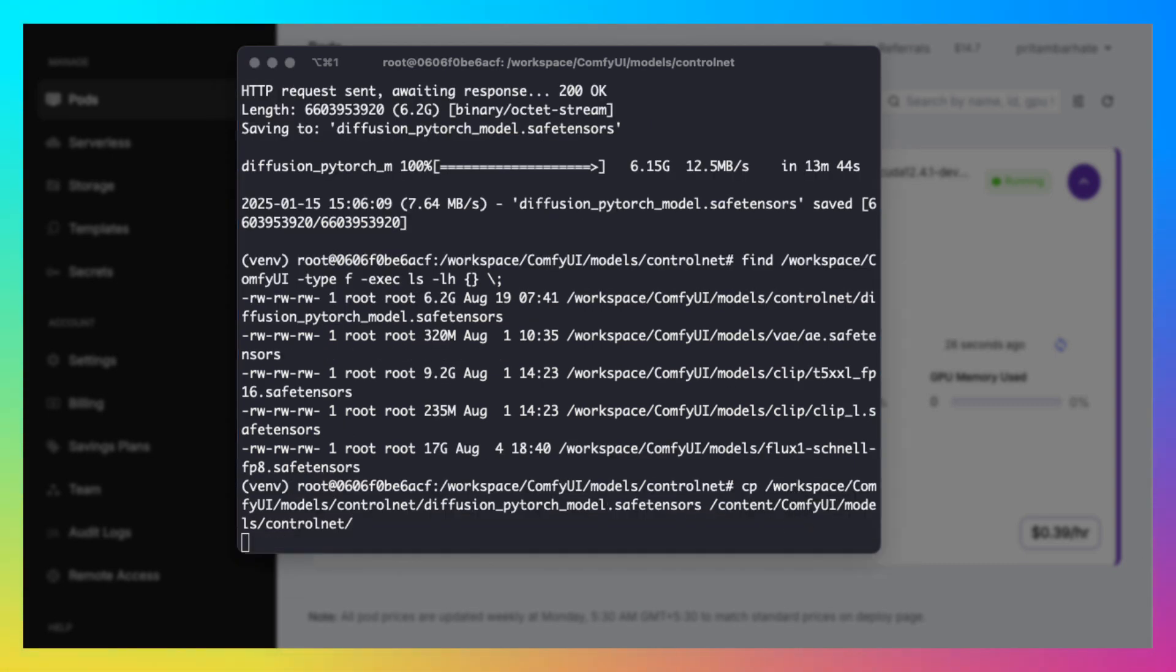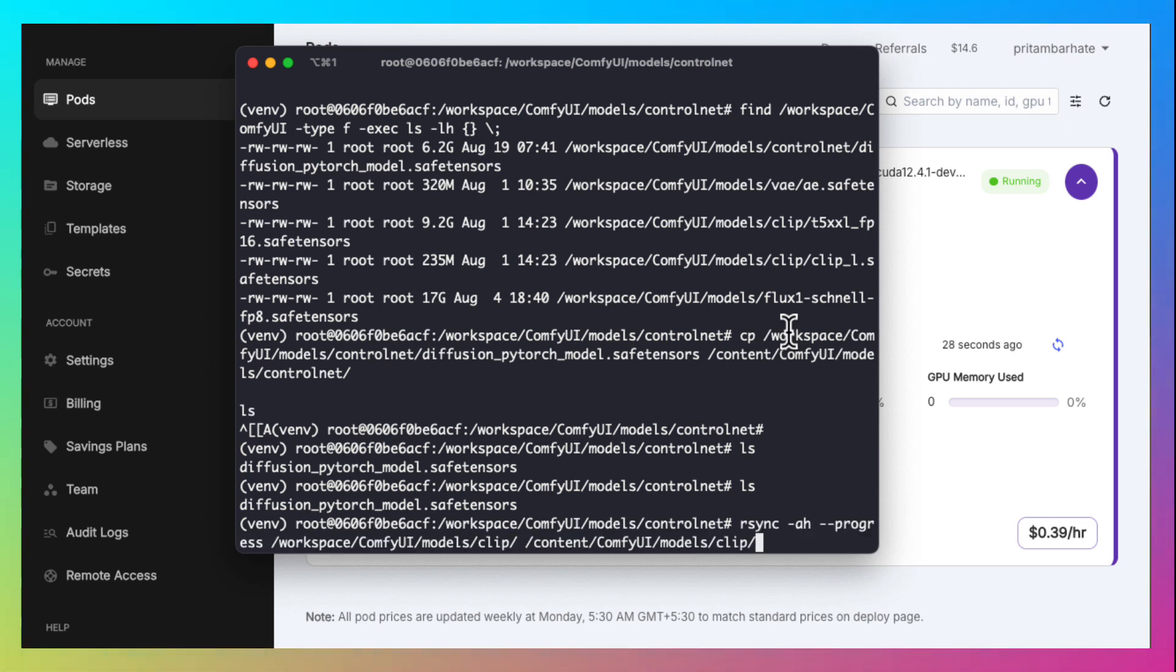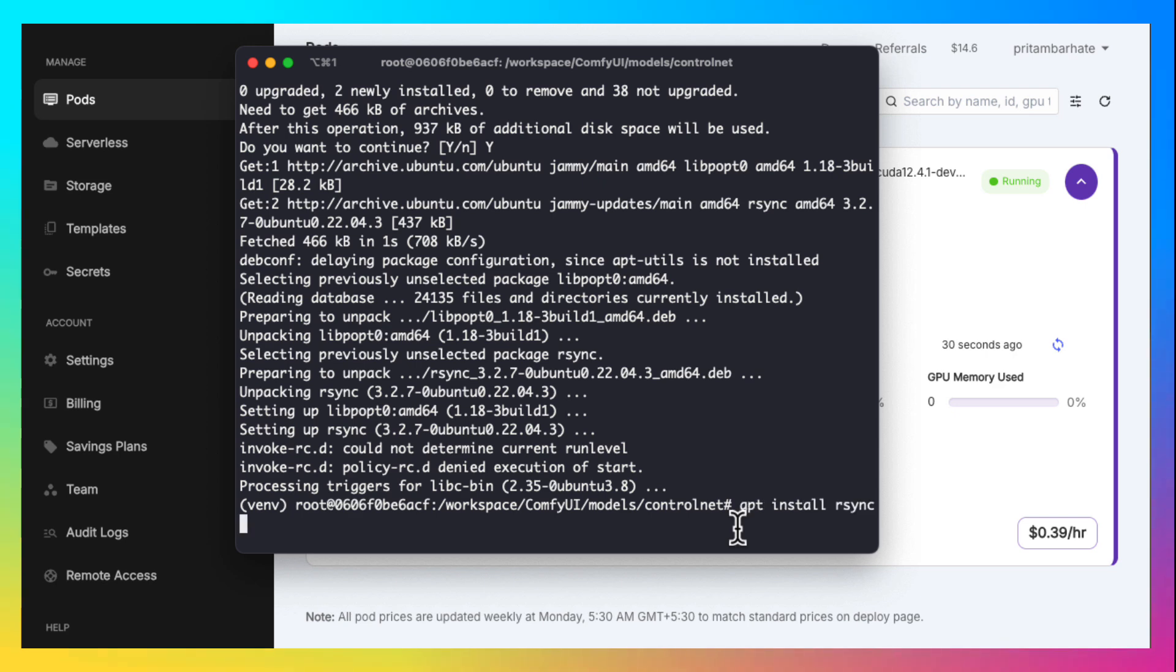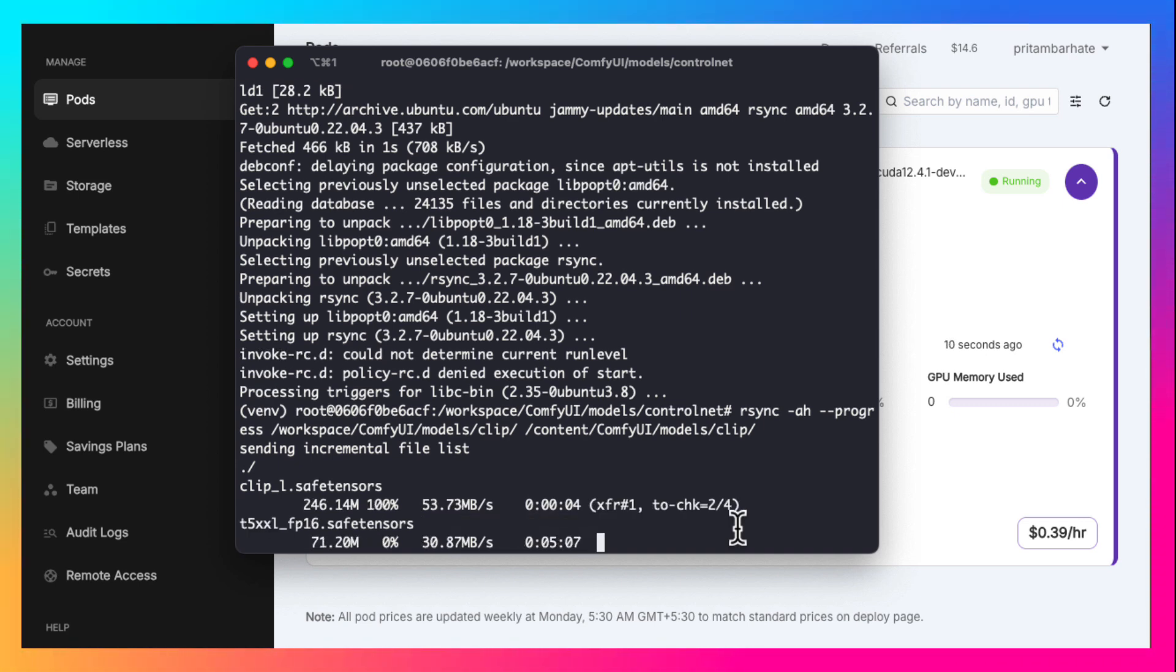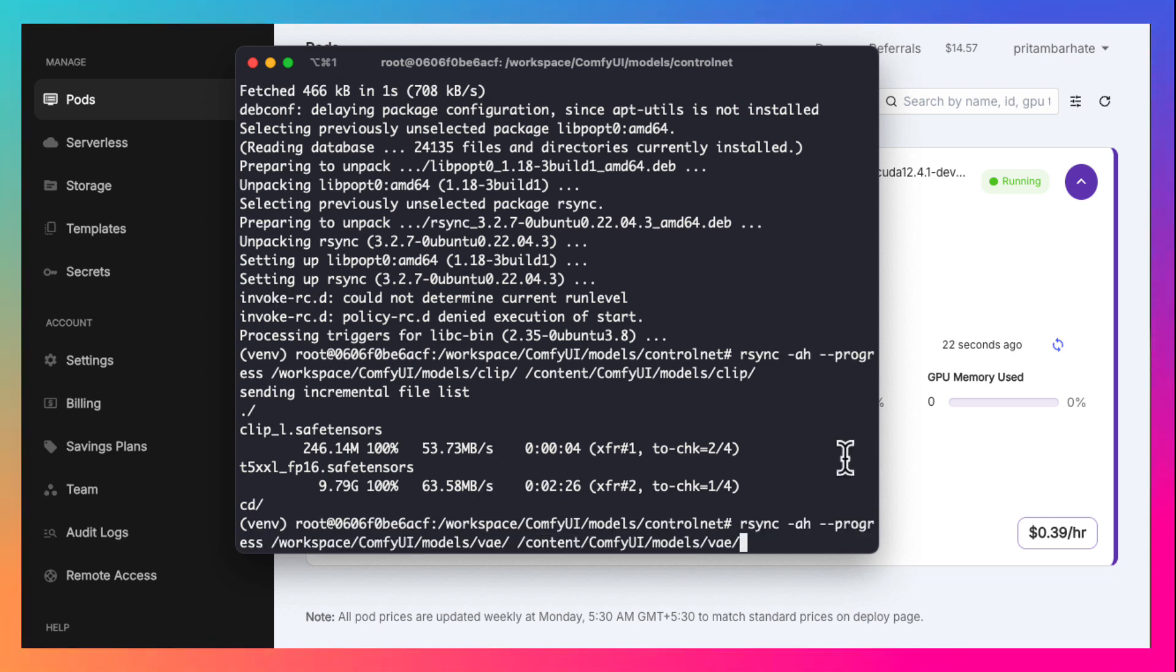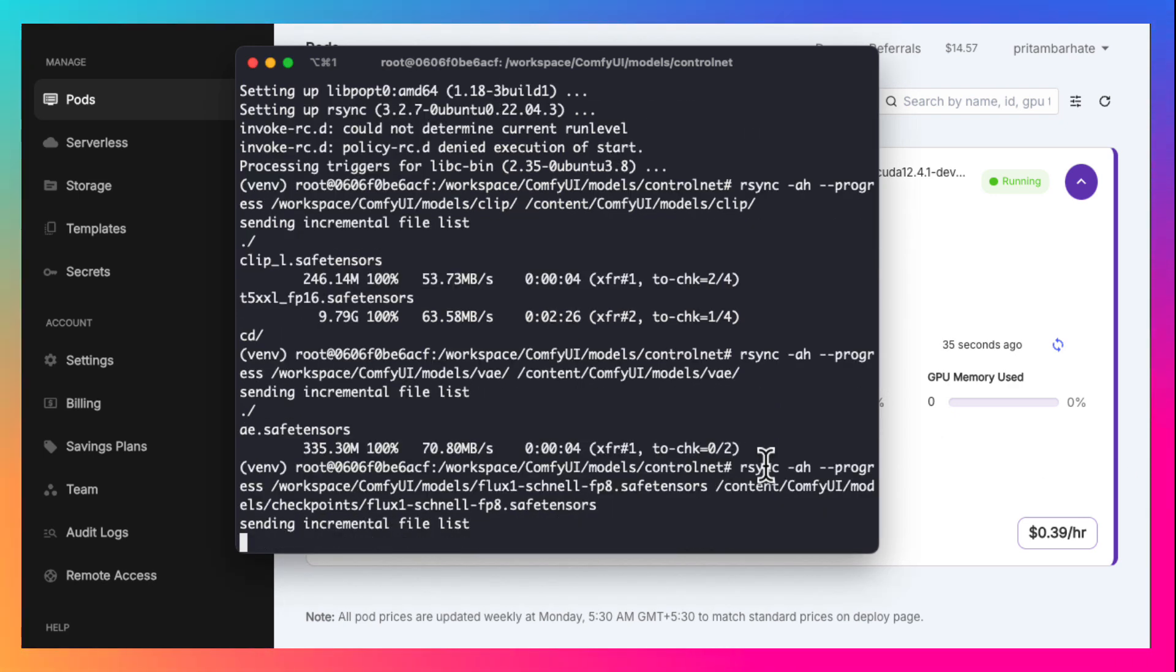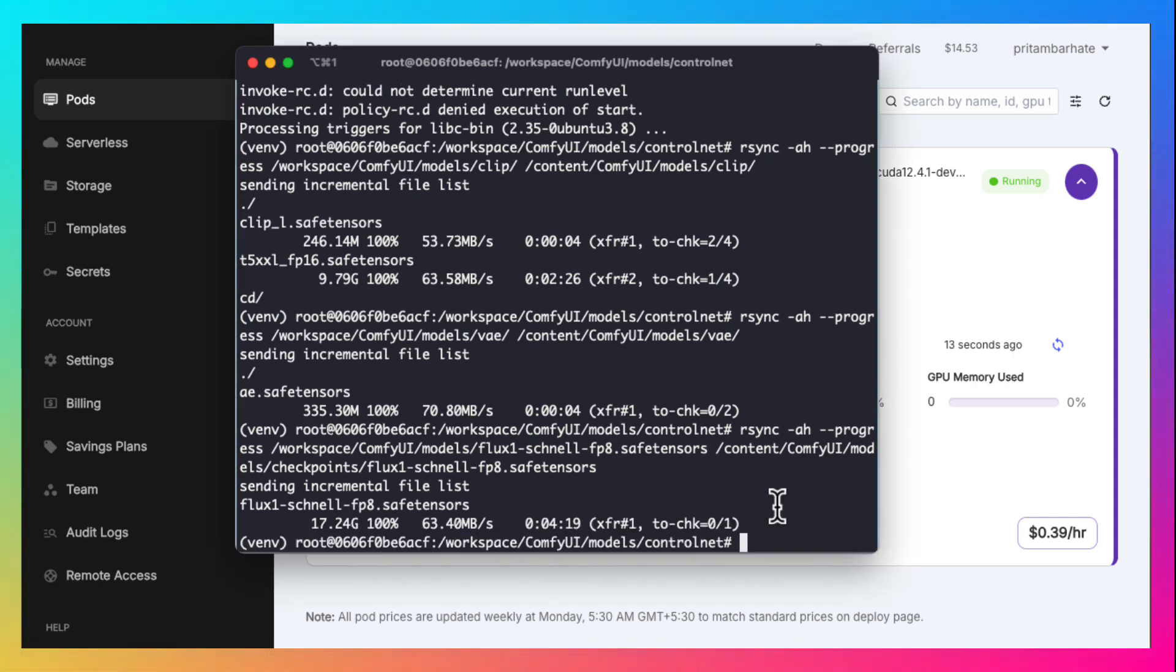Now copy these models to the required places in the comfy UI directory. Let's use rsync command because it gives us progress. The command is not there. So let's install it first. Now it should be available. So we are copying the models from the network disk to the container disk. This way when we delete the container, the models will still be available on the network disk. The final file is quite big so it takes some time.